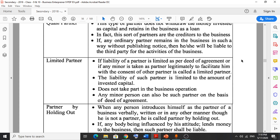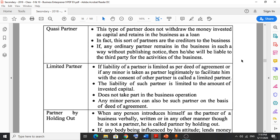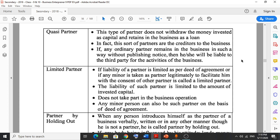To clarify: if any ordinary partner remains in the business without publishing notice, then he or she will be liable to the third party for the activities of the business. Quasi partners do not withdraw money from the business which they invested as capital; they just lend the money to the business, and that is why they are called creditors to the business.